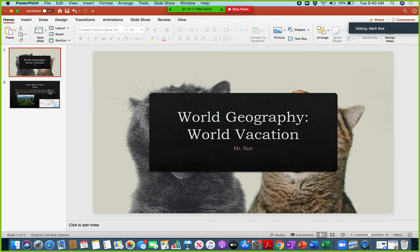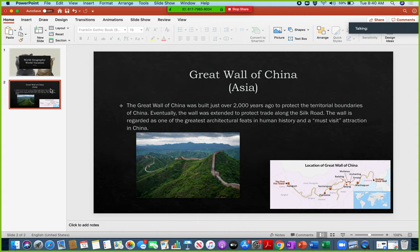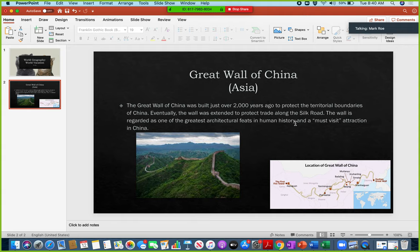And so again, I only did one place for this for an example, but this is what it should look like. Now, the only difference between mine and yours is you're going to have 10 of these. I have one. So the first place that I included on my slideshow is the Great Wall of China. The Great Wall of China. Here's my description. You can see that my description is three sentences. It provides some historical background about it and kind of explains why I'd want to visit it. Here you see a picture of the Great Wall.